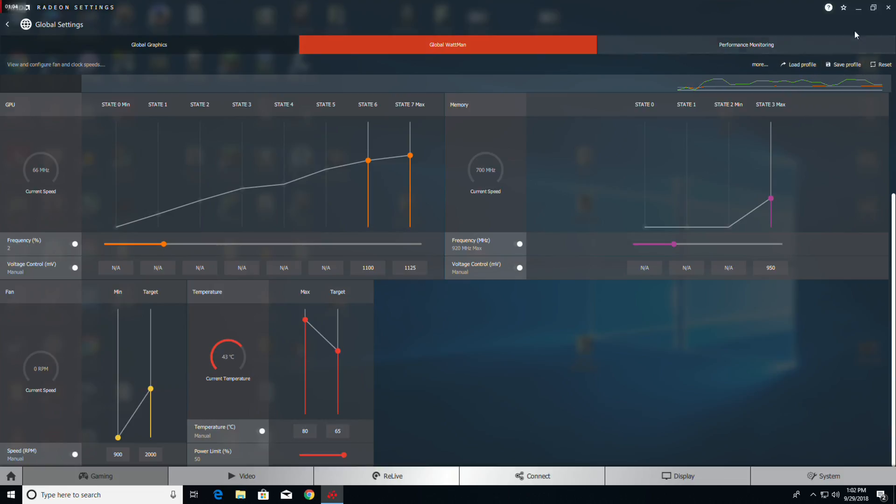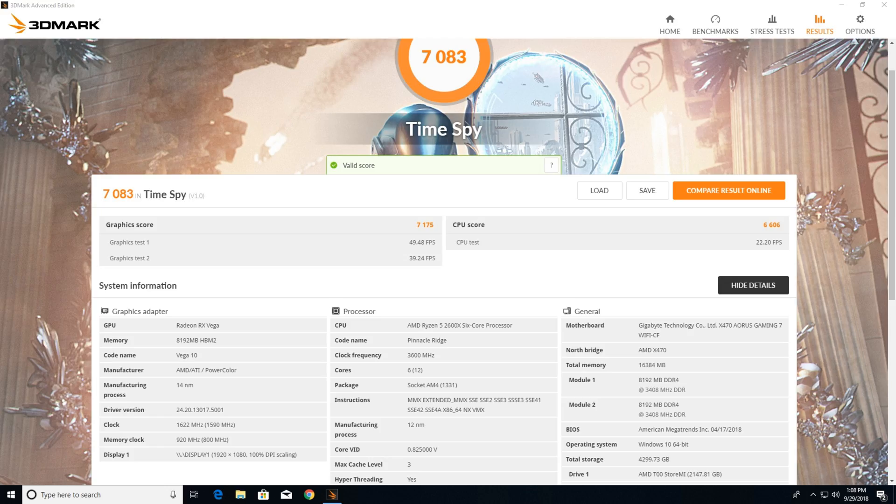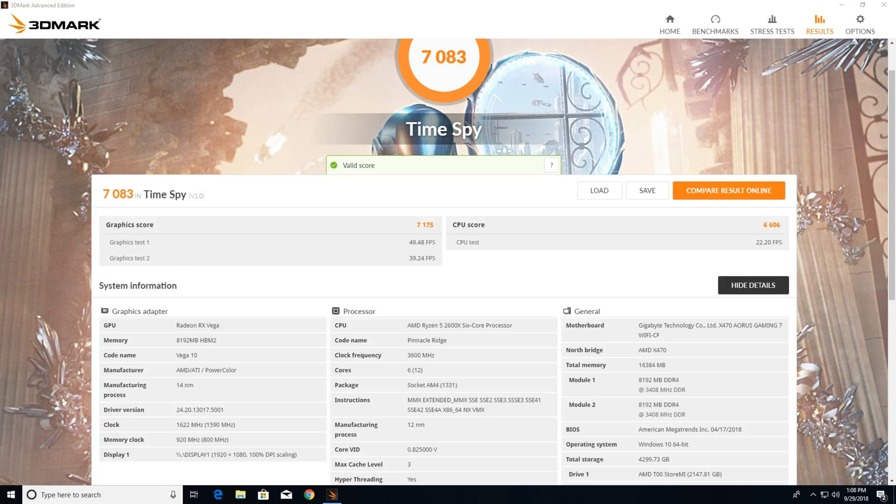Here are round two overclocking results in Time Spy. The graphics score was 7175, that's a 2.3 percent increase over our last overclock and 7.6 percent over the default. Graphics test one was 49.48 frames per second, graphics test two was 39.24 frames per second, and now notice the clock boost is sitting at 1622.